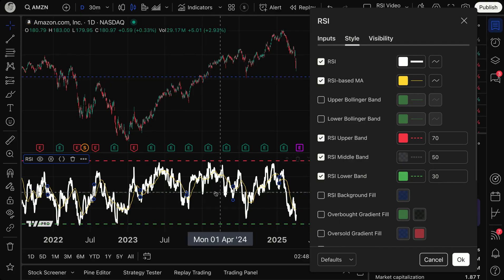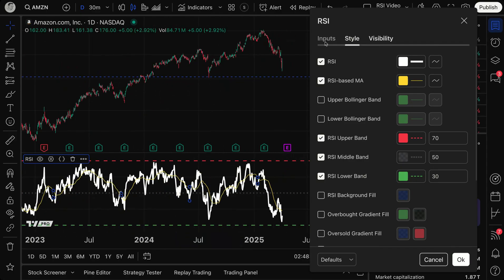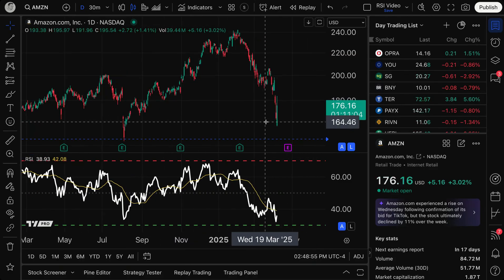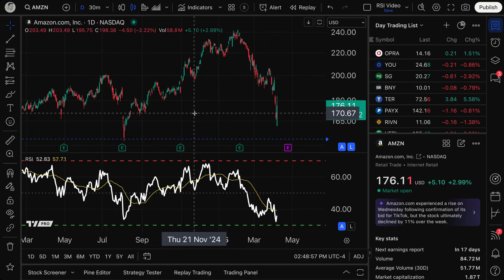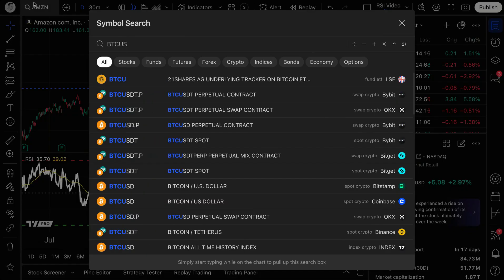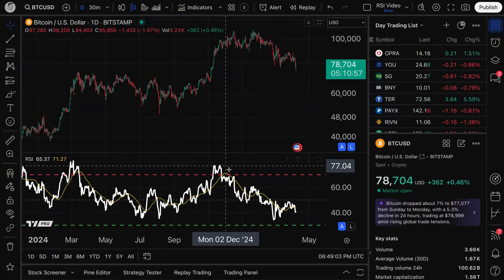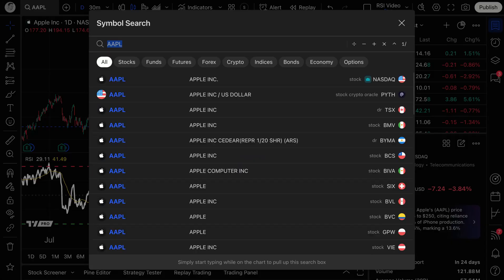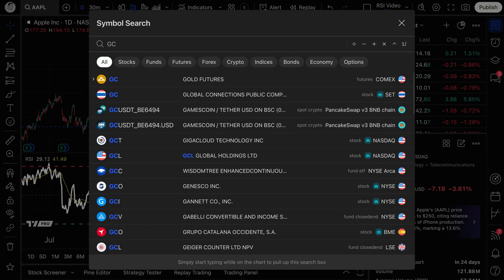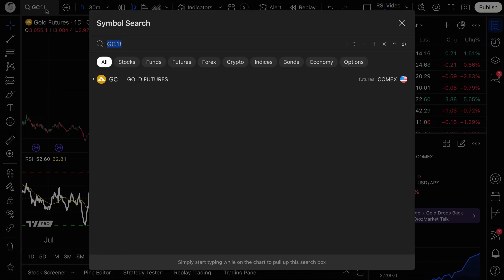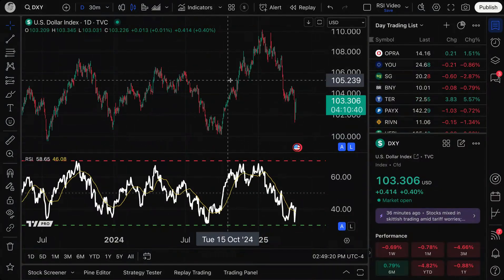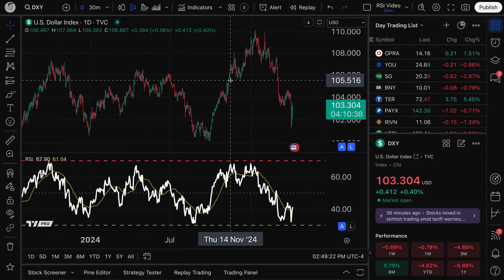I've now set up my RSI indicator just to my liking. Keep in mind that now that the indicator is set up, I can go to any symbol and that exact same indicator is going to follow me around — it doesn't matter if it's a stock, futures, cryptocurrency, or a Forex symbol. It will be calculated on any data point on TradingView that has the data.